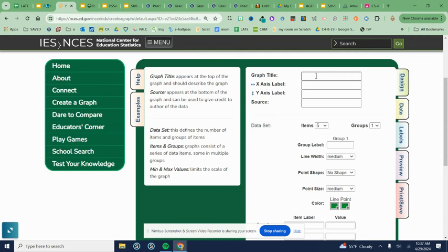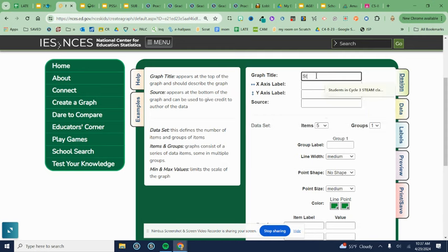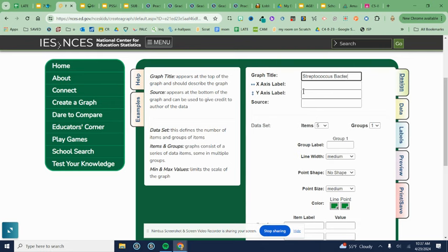Once at this data tab, you know we need to enter the title from our worksheet. So in this case, it was Streptococcus bacteria growth.